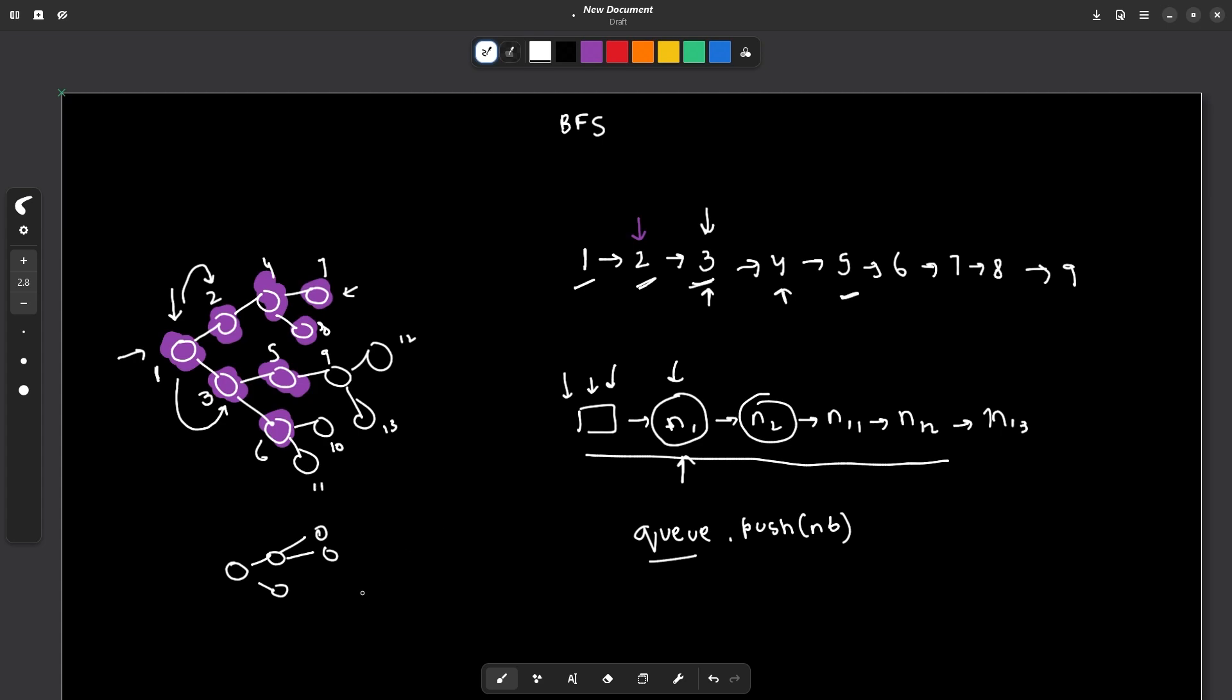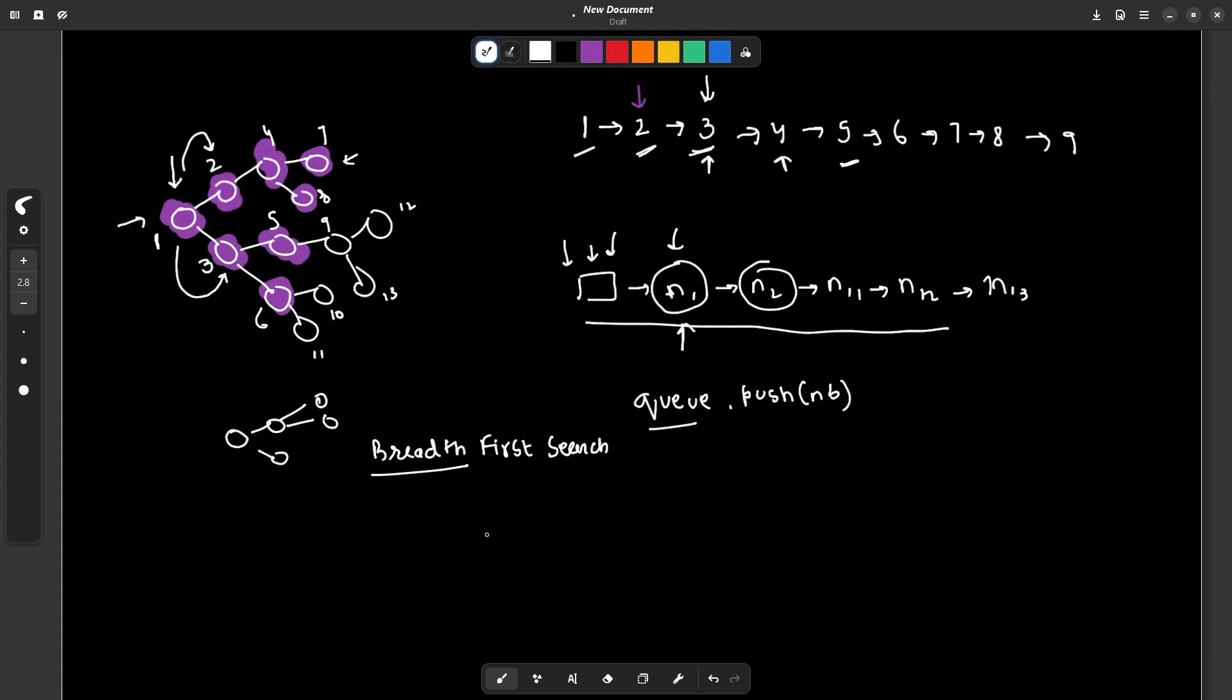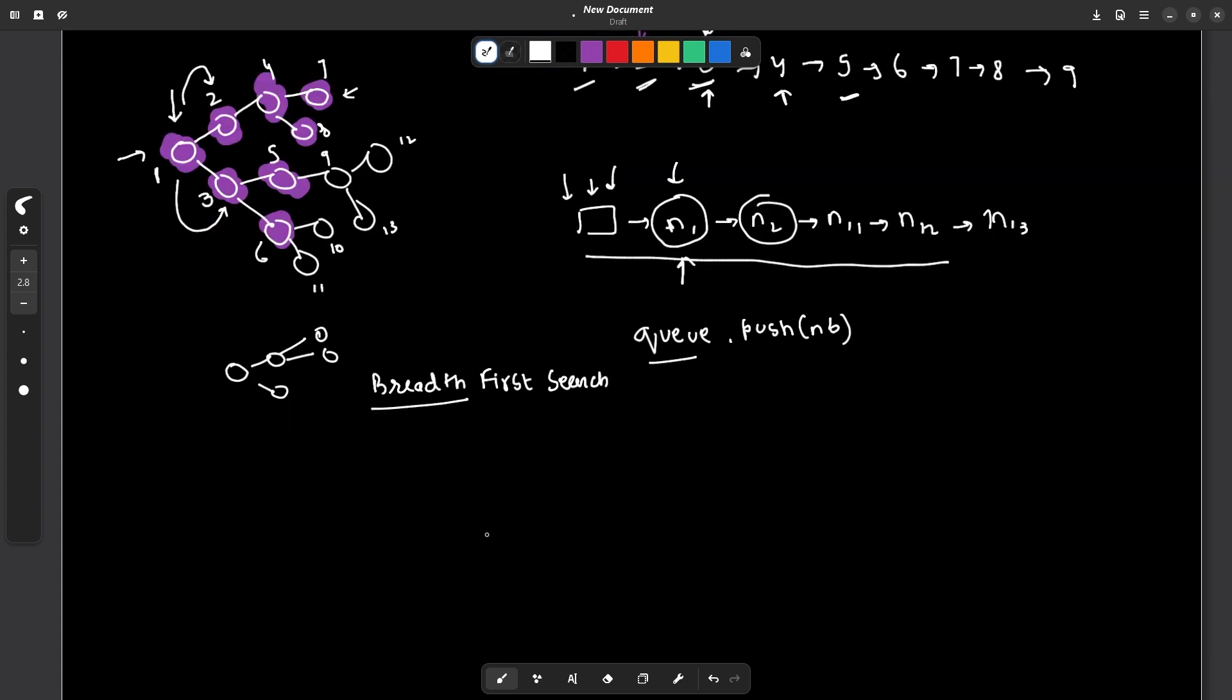So this is called breadth first search. Why breadth? Because we are taking one node and traversing all around it, traversing through its breadth and all of its neighbors. So with the help of this example, you must already have got an idea that how do we perform this programmatically? You can use a data structure like a queue because we have to append new nodes or new neighbors at the end and pop elements from the front.